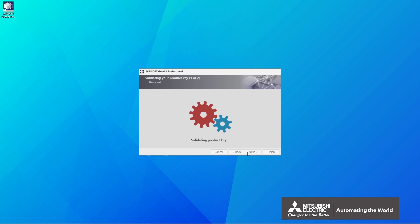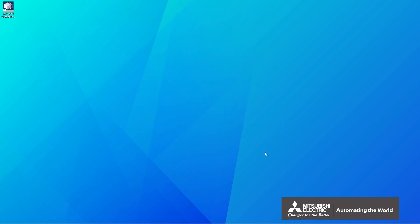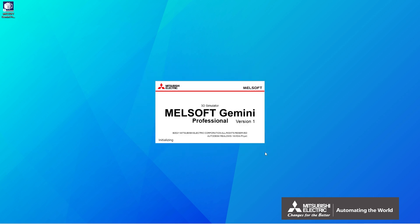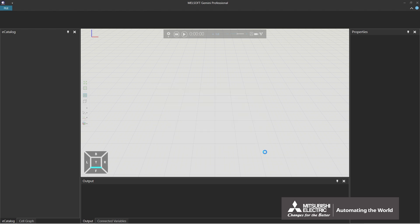When license settings are complete, click Finish. Gemini will start. This is the end of the instruction on how to activate a license.